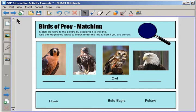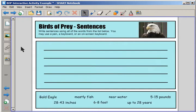If I click to go to the next page, I'll show you another activity. Birds of Prey Sentences. Write sentences using all the words from the list below. You may use a pen, a keyboard, or an on-screen keyboard.